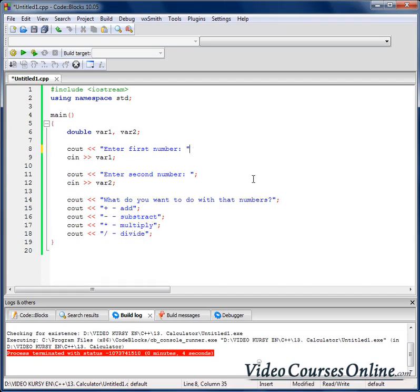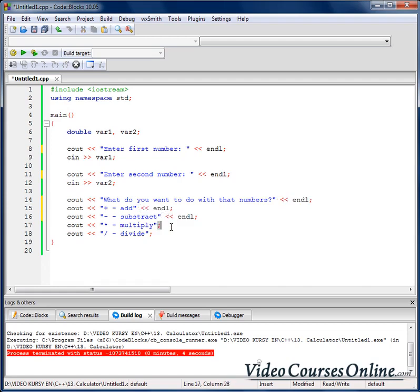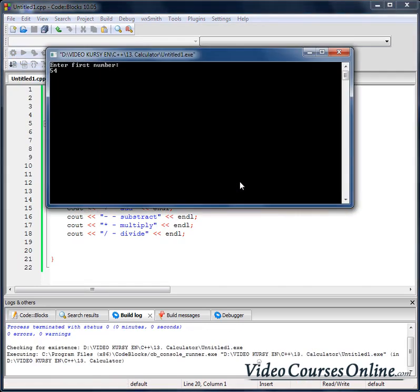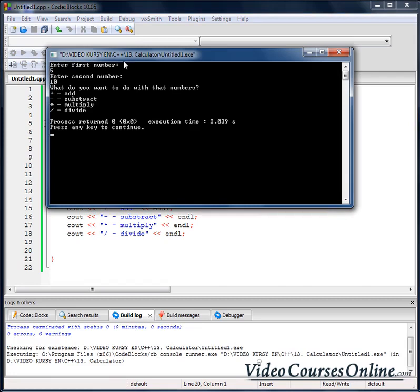Let's add an end line after each option here so it will be easier for us to read. And now as you can see, it looks like that. For example: five, ten. And now it's asking what do you want to do with the numbers — asking for one of those characters.